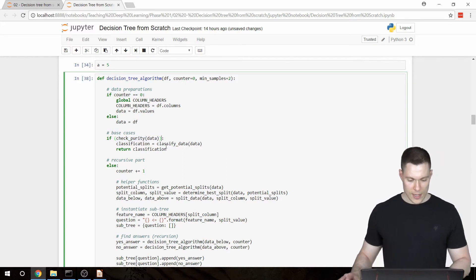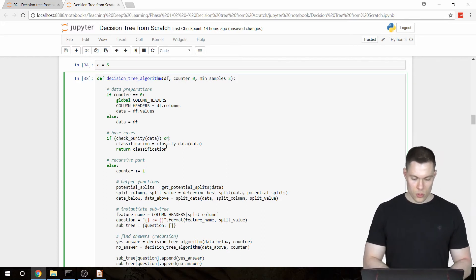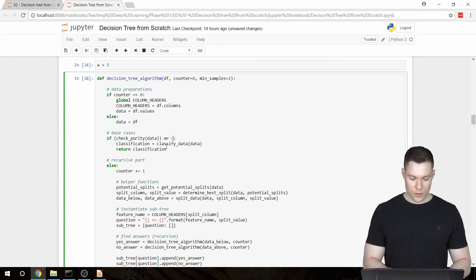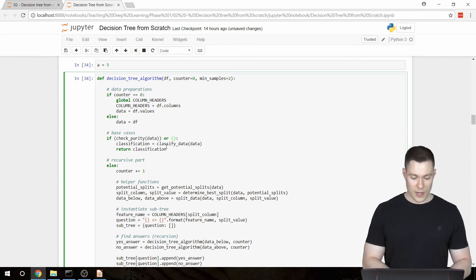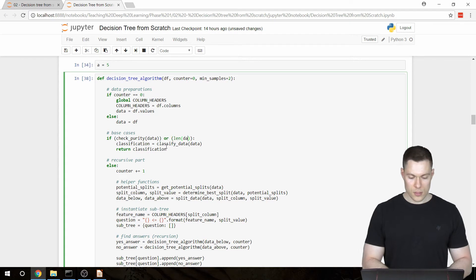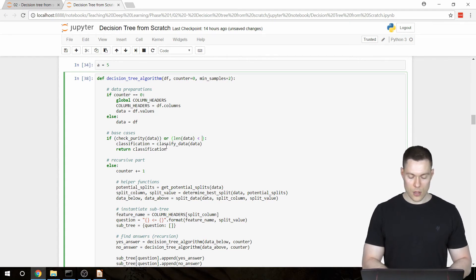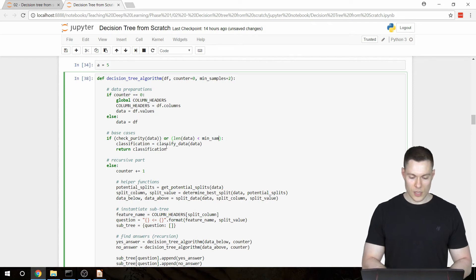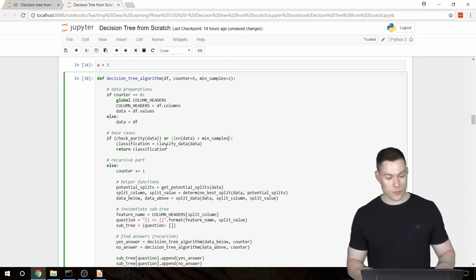And then we say, or if the length of our data is below our minSamples variable. And that's already everything that we have to do. And now let's check if it works.